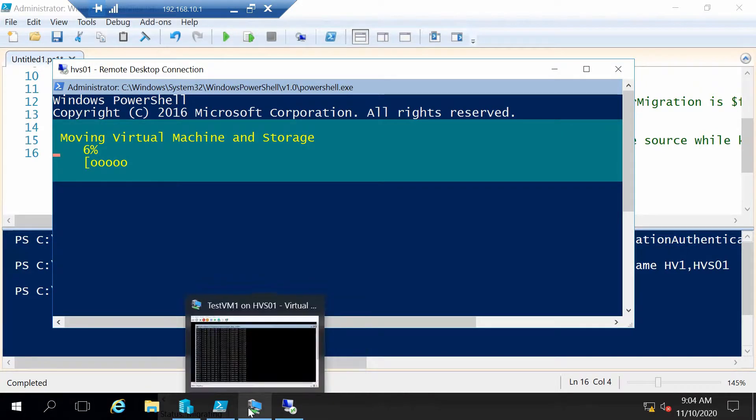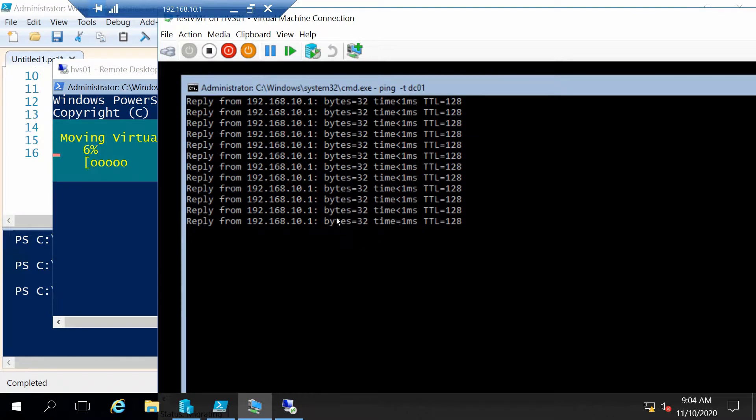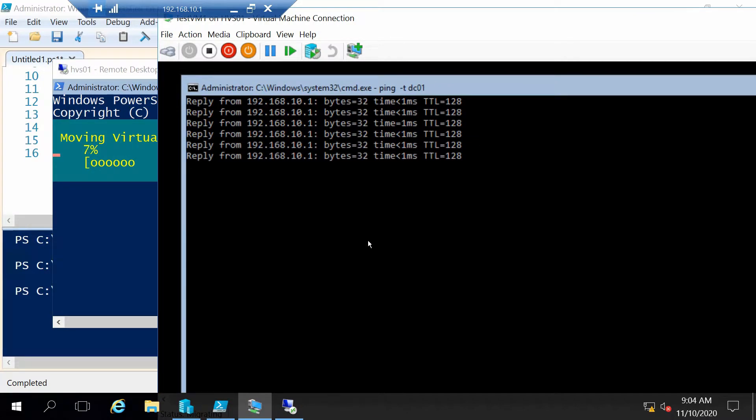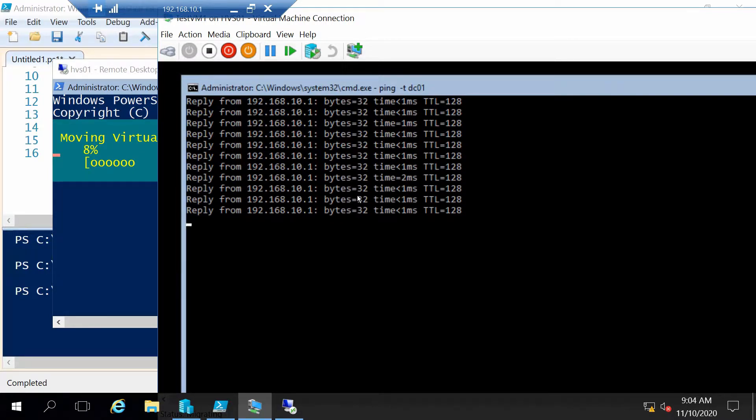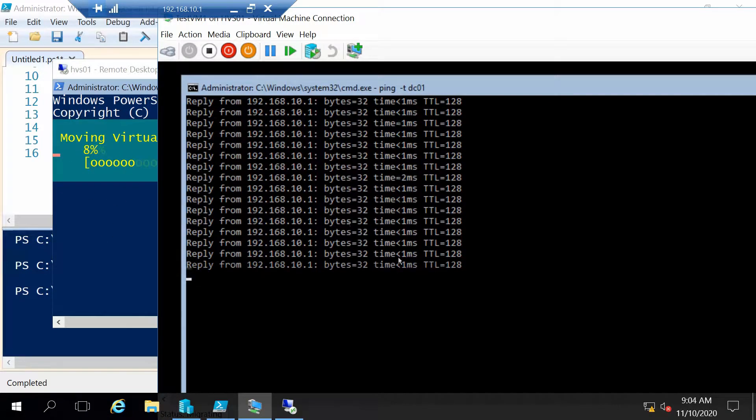And let's see how the performance will be for our ping. So at the moment the ping is going strong but also the migration is in the beginning.